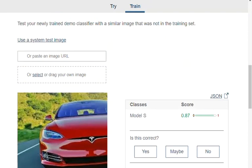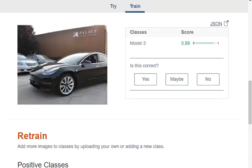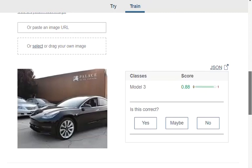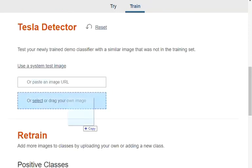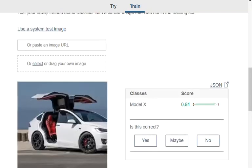A Model S again at a different shot, different angle, different color — 87 percent confidence. A Model 3 again with an 88 percent level of confidence, and lastly an image of a Model X with a 91 percent level of accuracy.